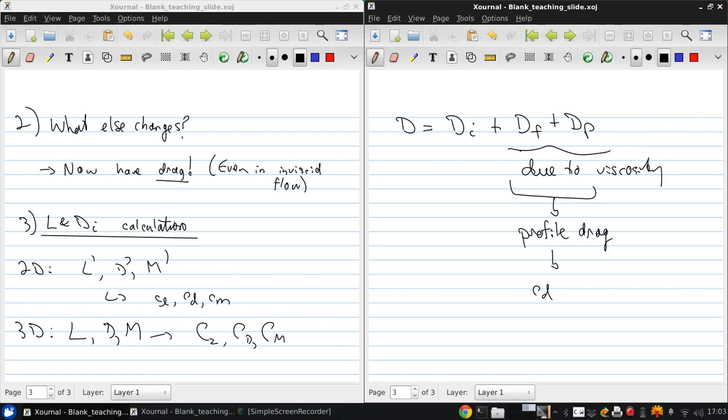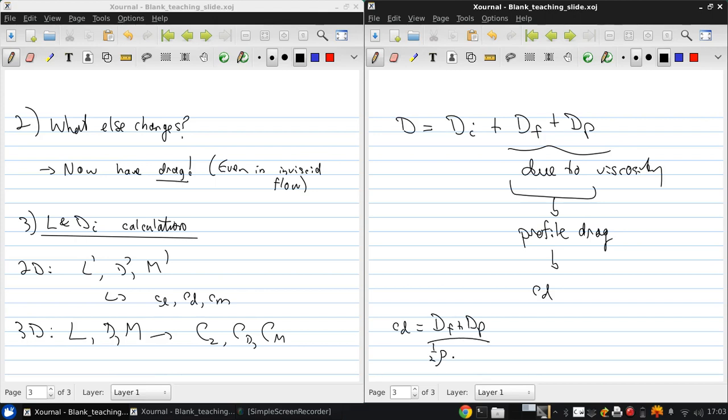At moderate angles of attack, the profile drag coefficient for a finite wing is the same as for 2D. So cd equals (Df + Dp) divided by one-half rho infinity V infinity squared S.